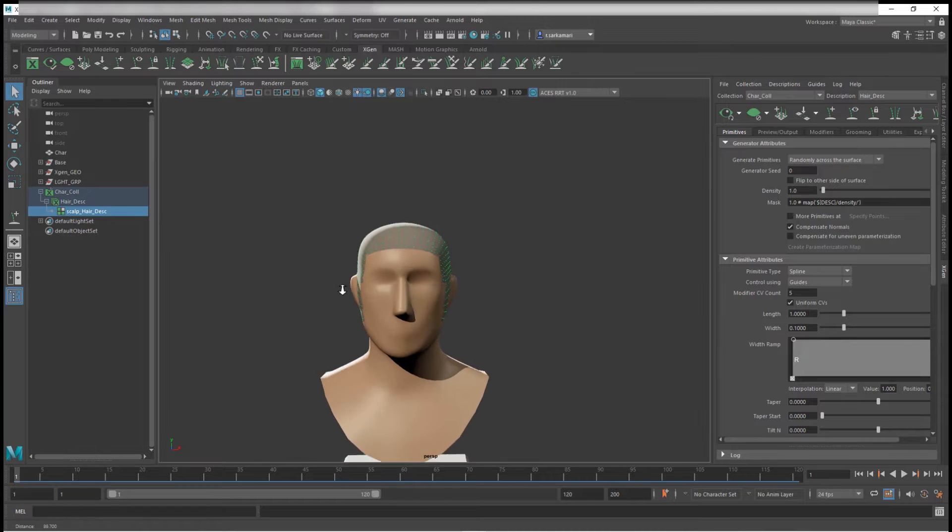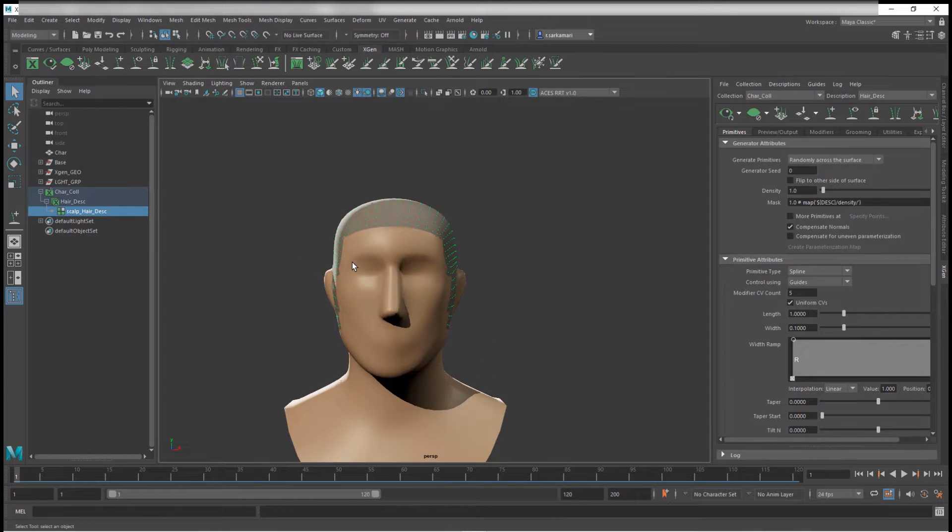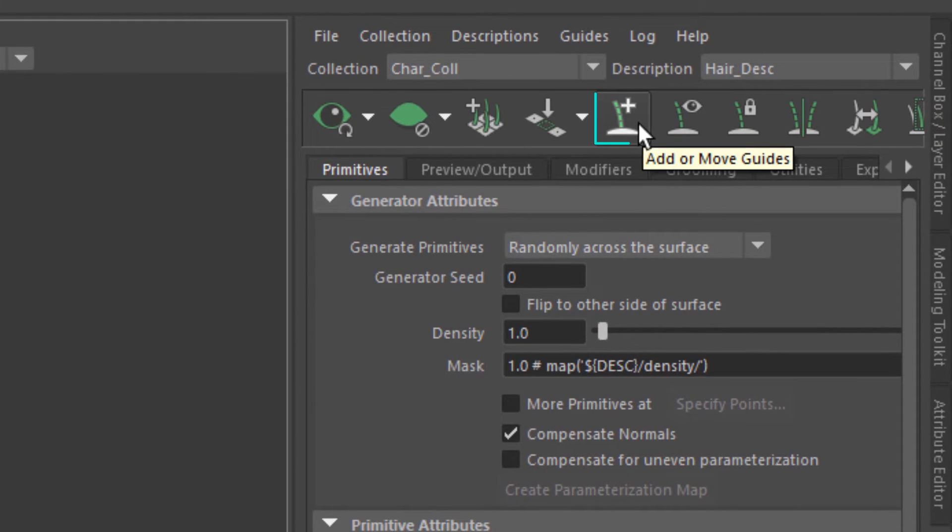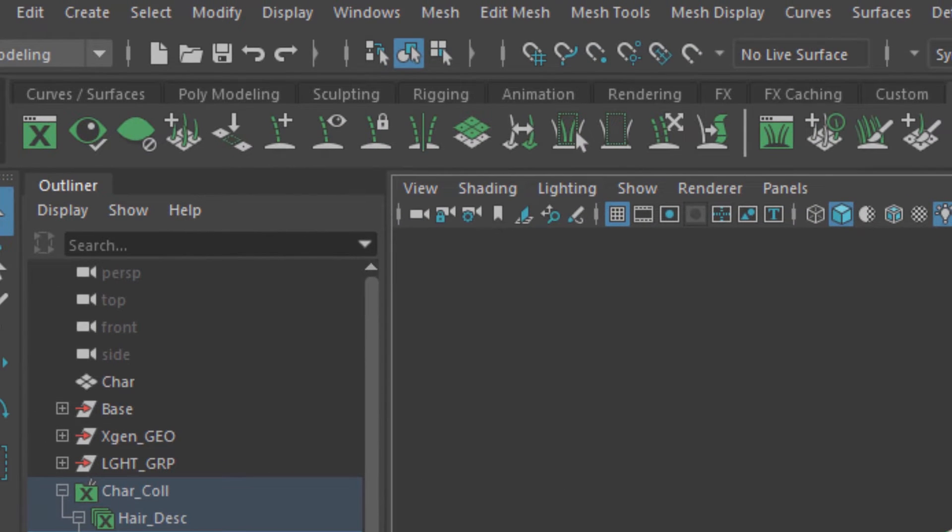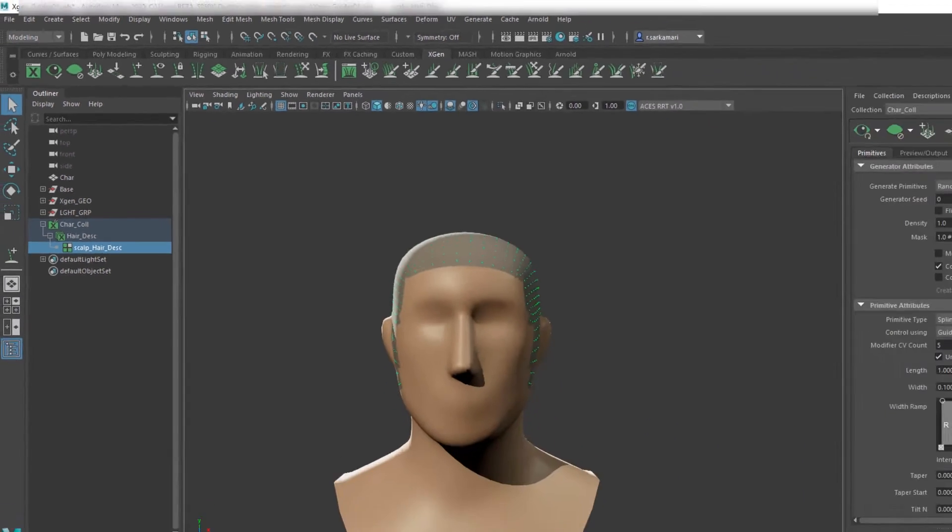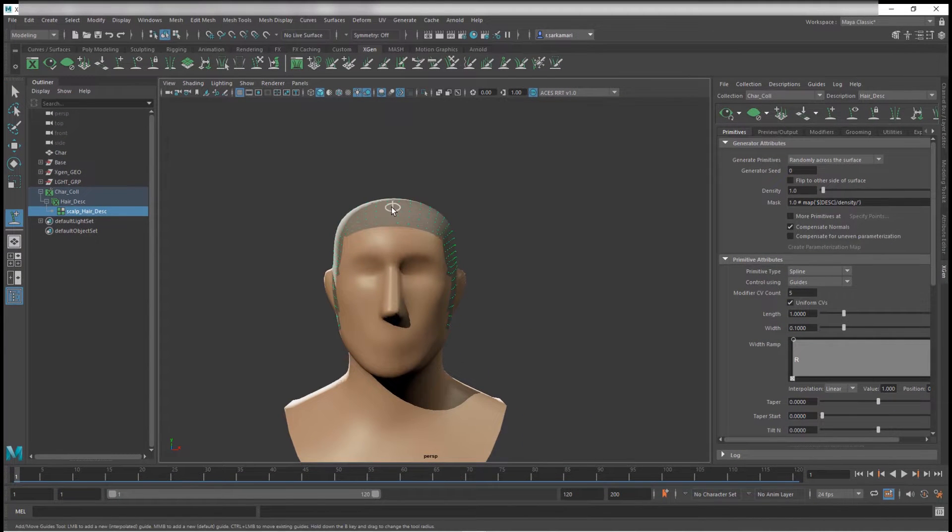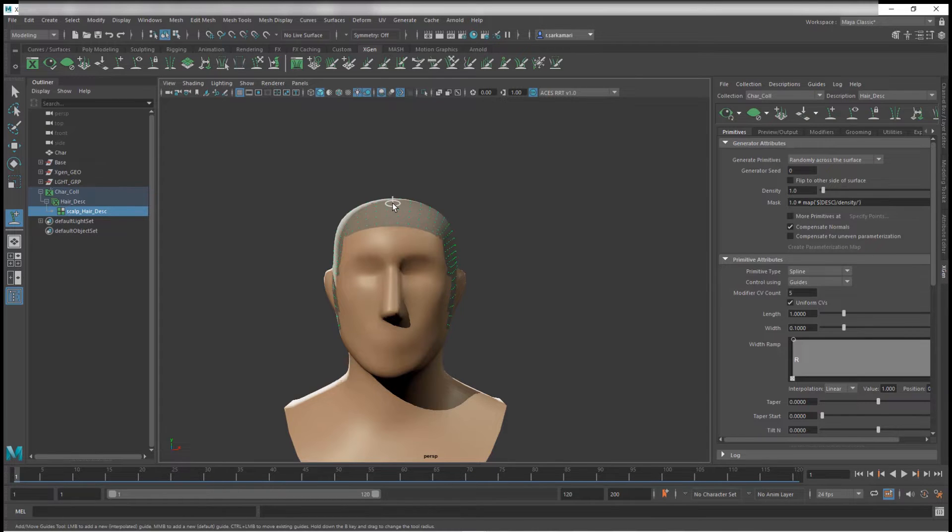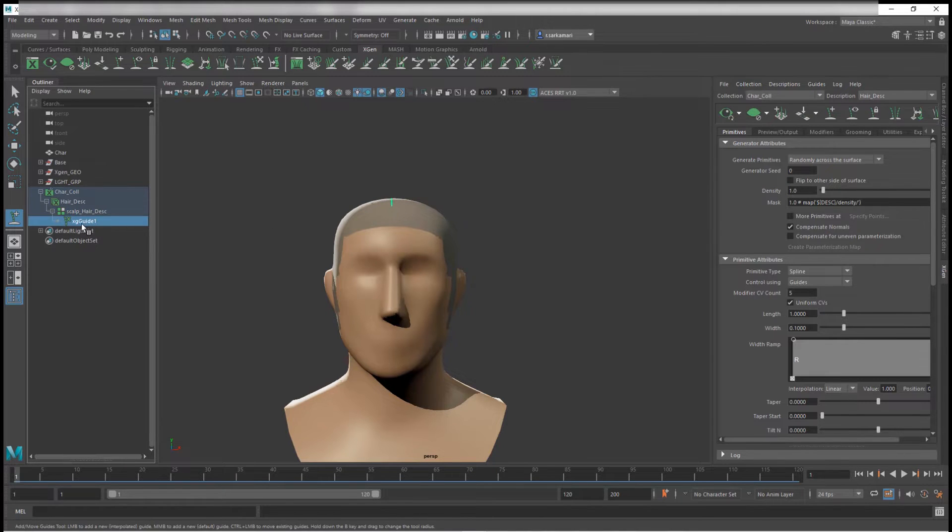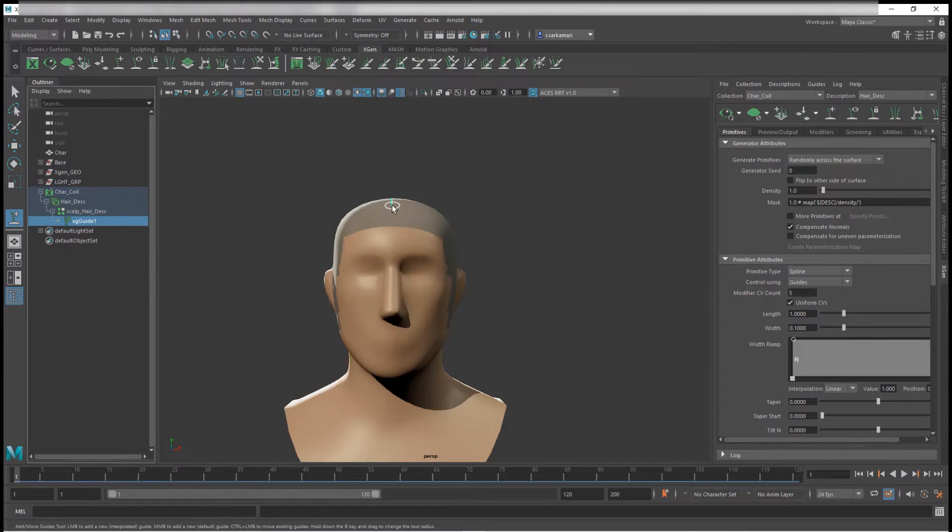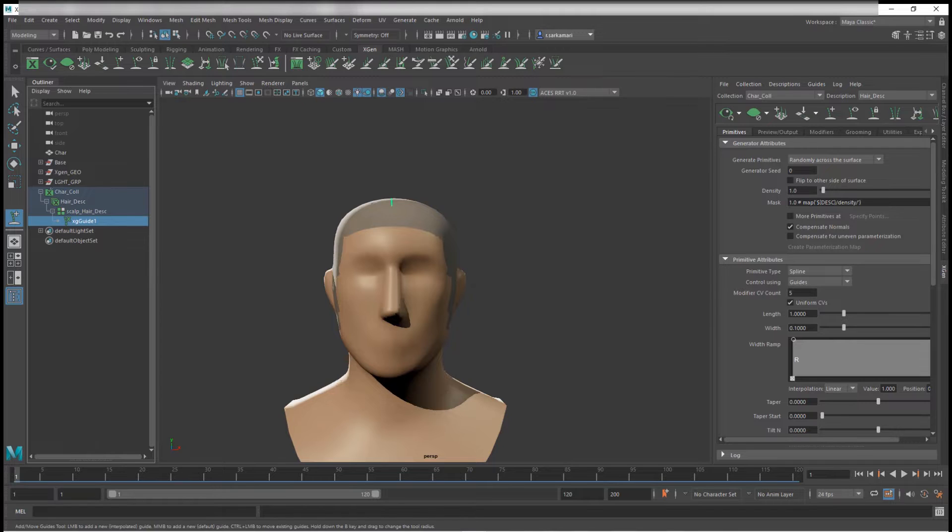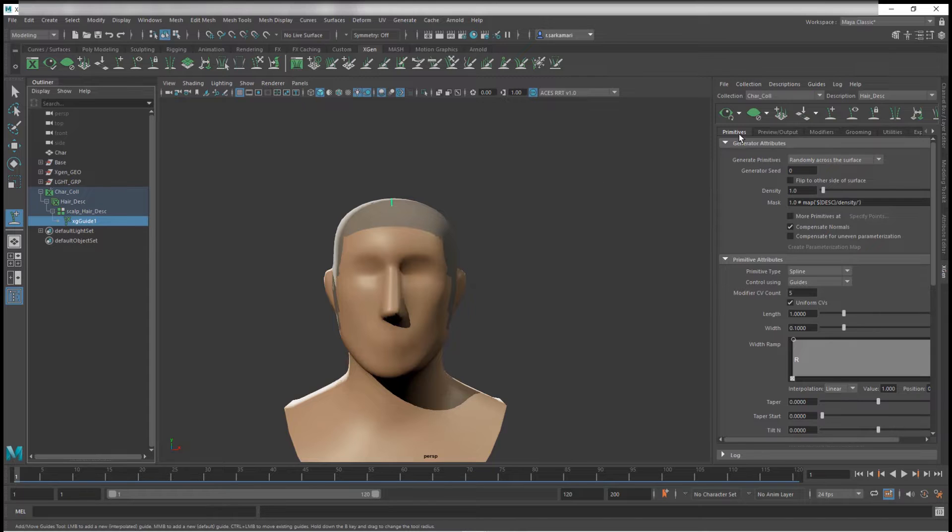I'm going to zoom in. In order to select or create, rather, guides, I'm going to use this button here: add or move guide. Same button is available on XGen shelf in here. So I'm going to click, and then you can see I can select and actually click and produce guides. I can click and that creates a guide for me. Immediately, you guys can see that I have XG guide one. It's a unique name and this is basically a proxy for our geometry. You can orient it, you can change the shape of it, and that will change the shape of our hair.